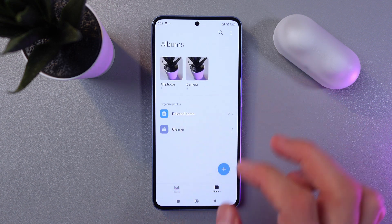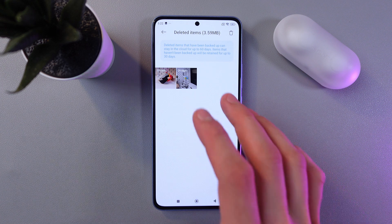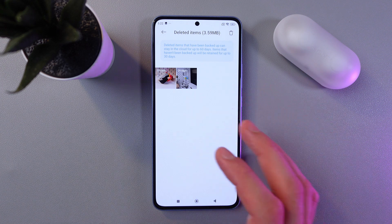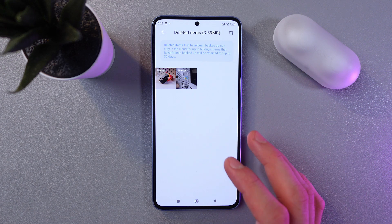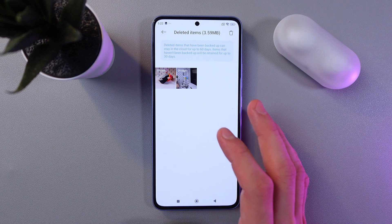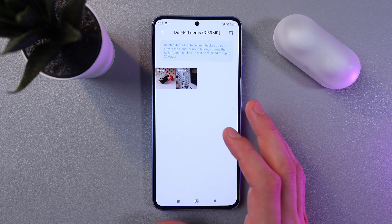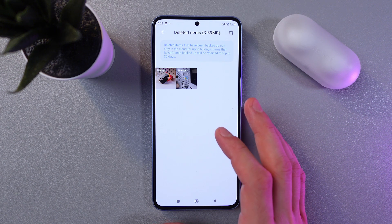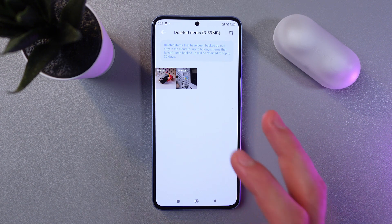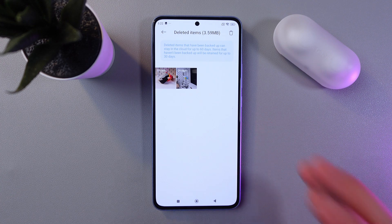Find your deleted items and click, and here you'll find all of your recently deleted photos. Keep in mind that deleted photos are stored in a trash can only for 30 days. After that, they are going to be automatically deleted and cannot be recovered.